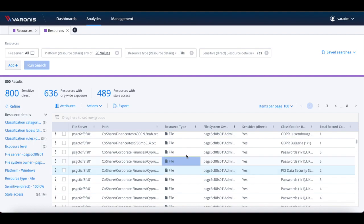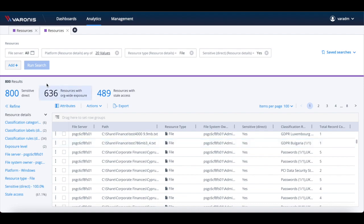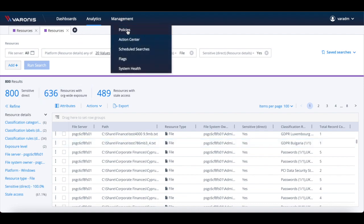Varonis SaaS is connected to the Varonis cloud, so you can be reassured that any patterns and dictionaries which are used to classify data will remain automatically up to date.